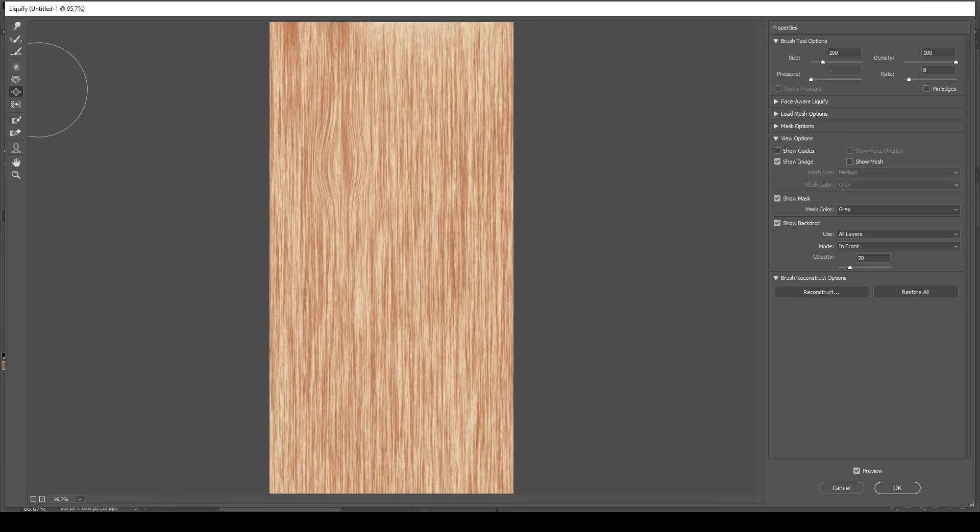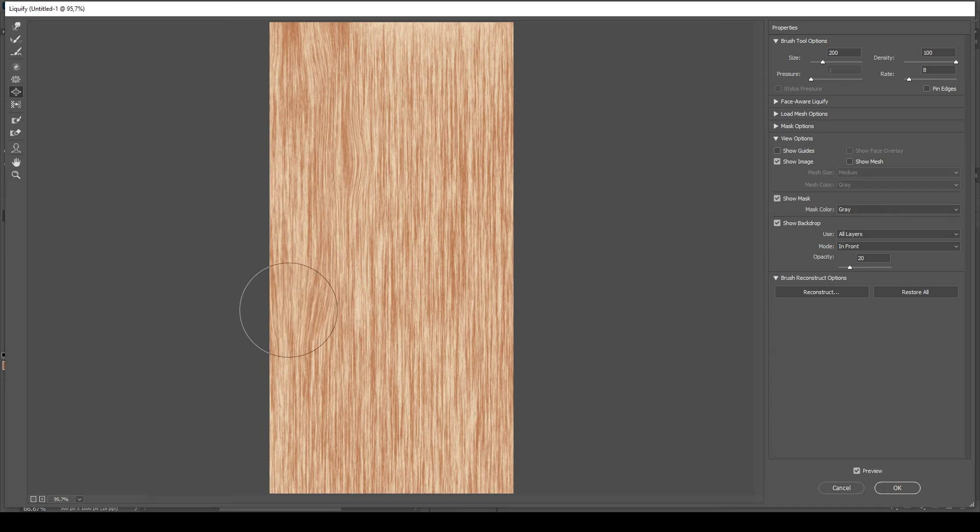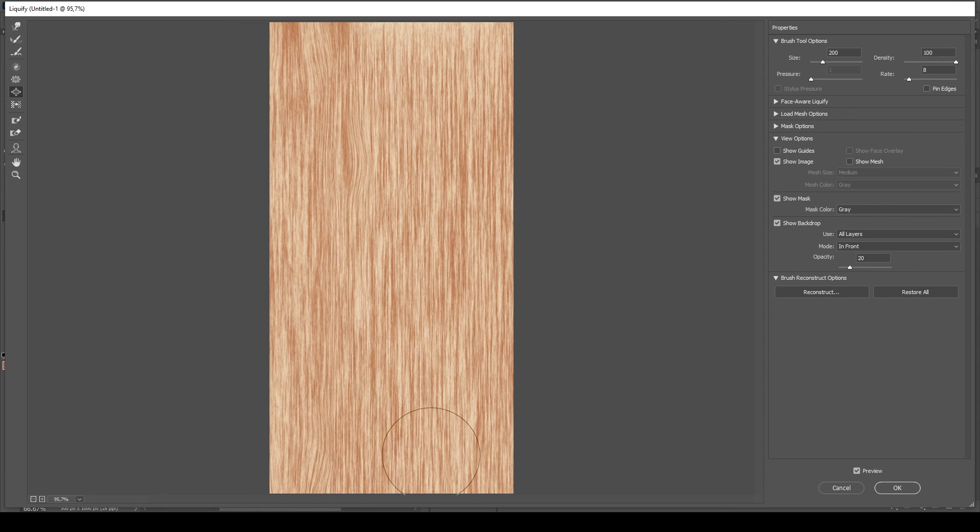Select the bloat tool or hit B on your keyboard. This will magnify and make the applied area look larger and fatter.